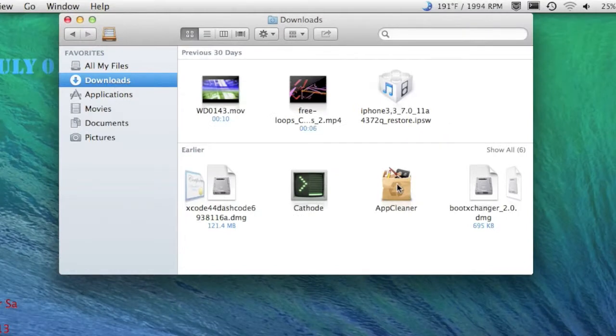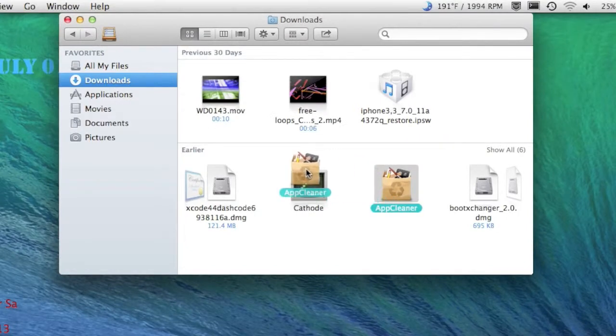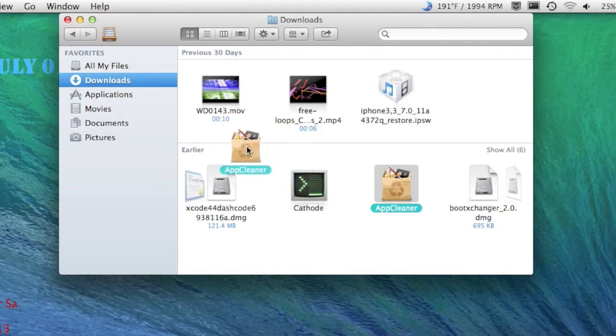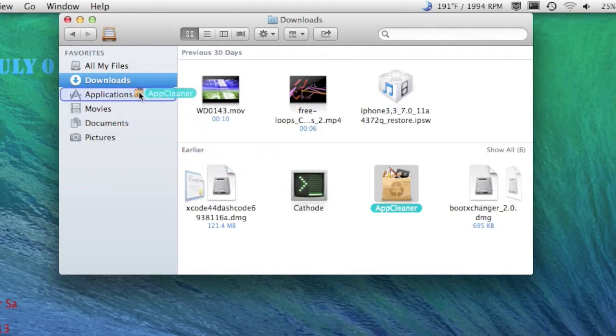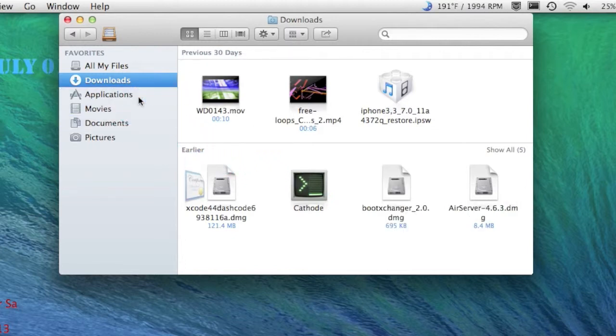all you have to do is click that app that's not saved in the application folder and drag it right on top of that on the sidebar in Finder.